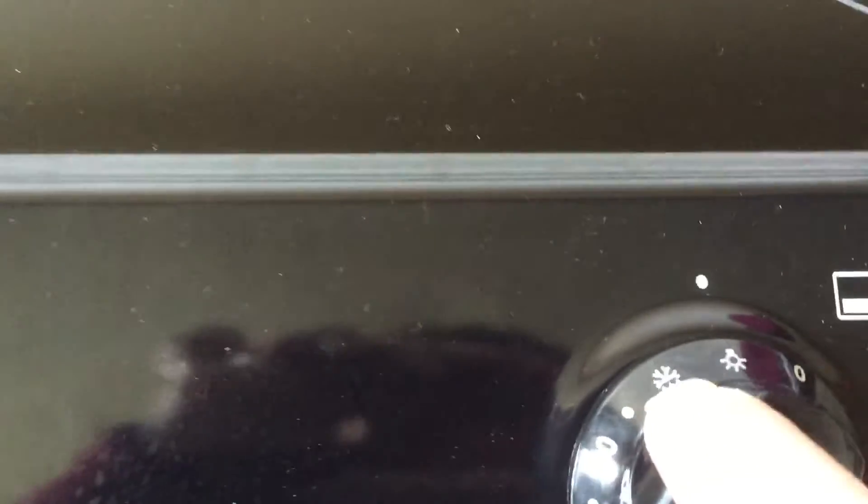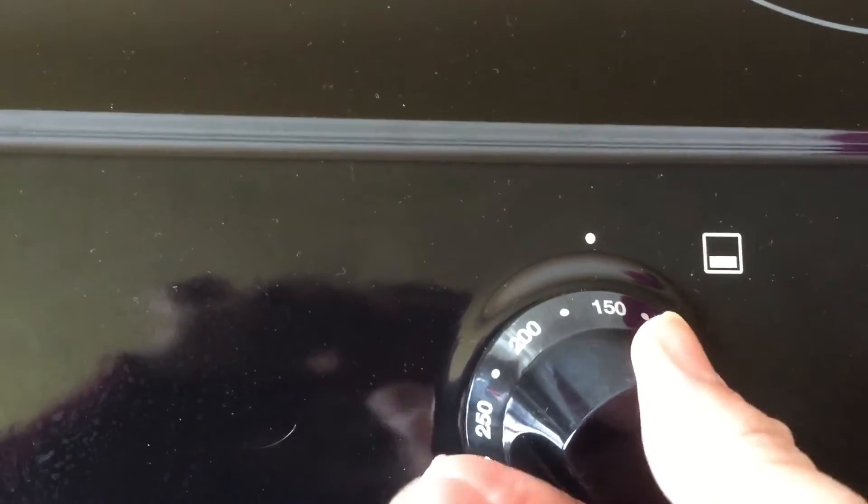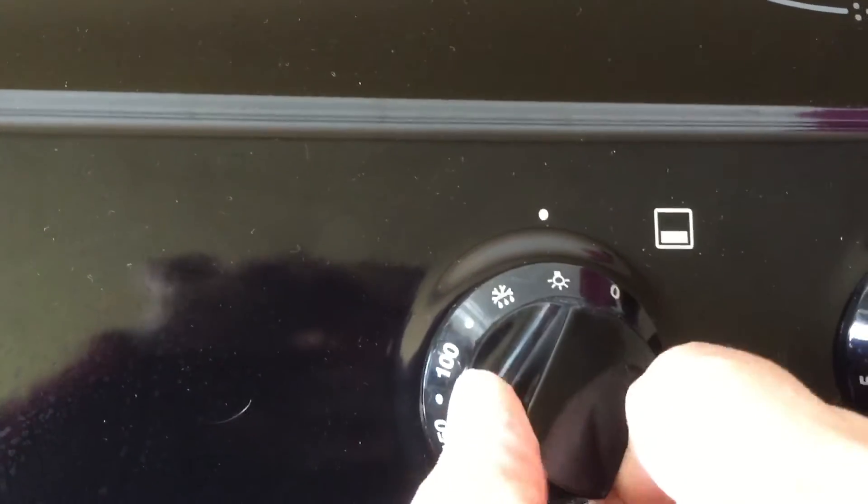Then, this symbol here. Turn that on. That's just to defrost your food. And then all these other temperatures are your usual temperatures to cook your food.